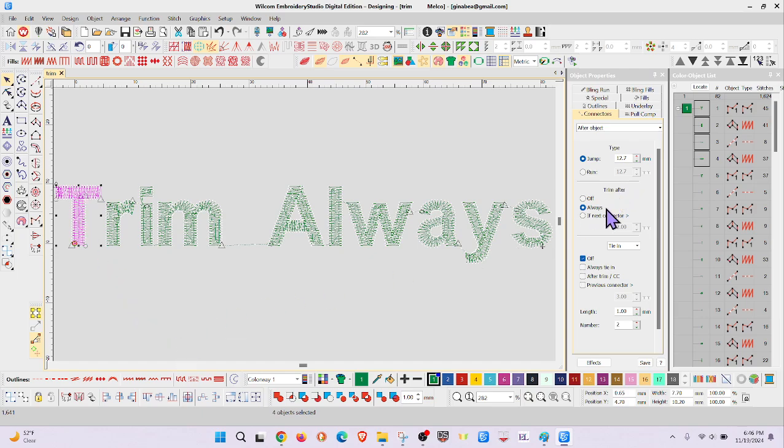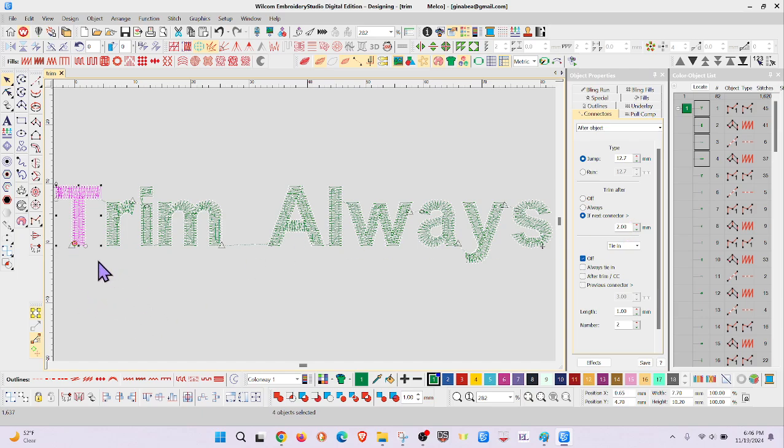So I will now go to if next connector and we'll put it at two. And what I'm looking at to know that it's a trim is the little triangles. So this is going to sew as one letter and trim.